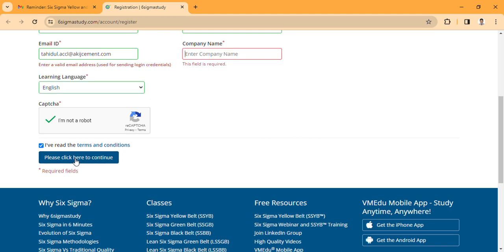I have to continue. Let's go to the company name field.